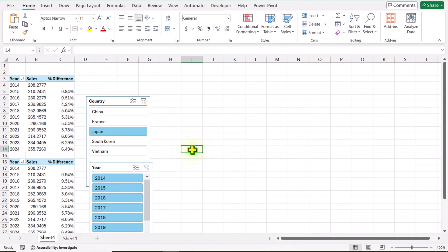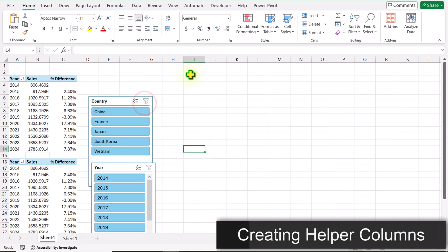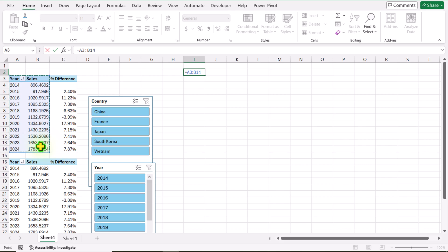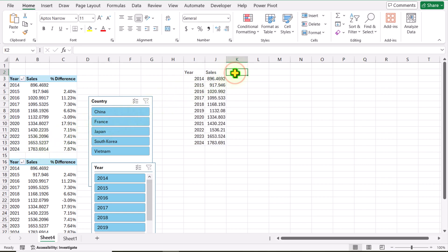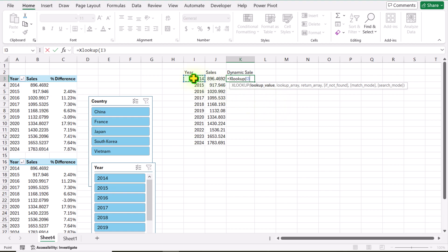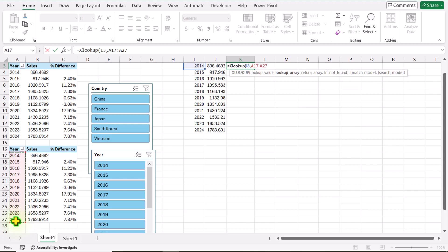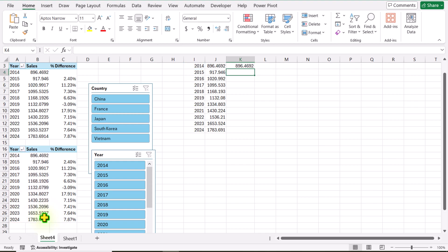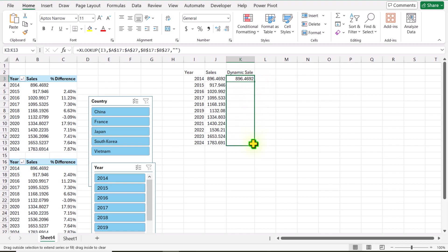Now our pivot tables are ready and we need to create a few helper columns. I will clear this filter, click on cell I2, type equal, and select the year and total sale columns from the first pivot table and hit Enter. Next we need a dynamic sale column. I will build an XLOOKUP function — type XLOOKUP, open parenthesis. For the lookup value I will click on I3, hit comma. For the lookup array, I will select the entire year column in my second pivot table and hit F4 to lock the reference, hit comma. For the return array, I want to return the total sale column, hit F4 to lock the reference. If not found, I want a null value — double quotation mark — close parenthesis, hit Enter. This is how we get the dynamic sale column using XLOOKUP.